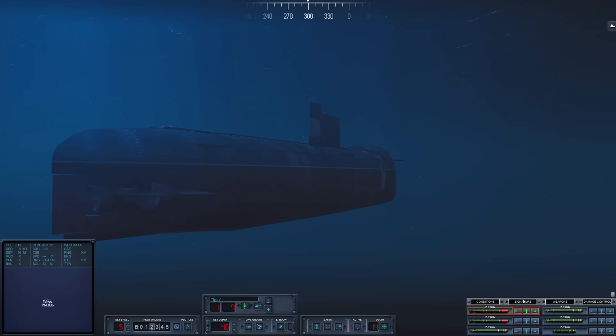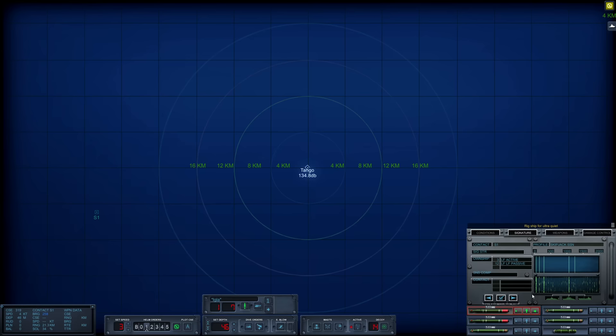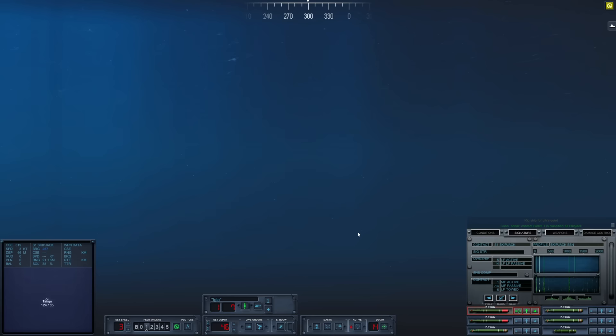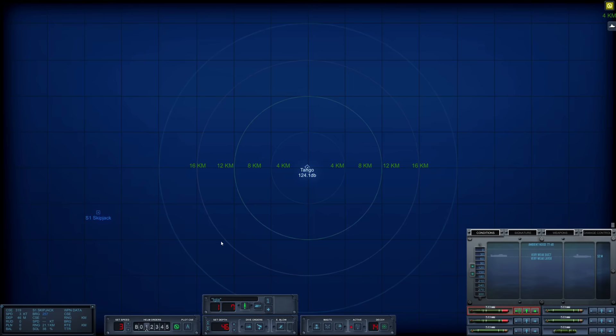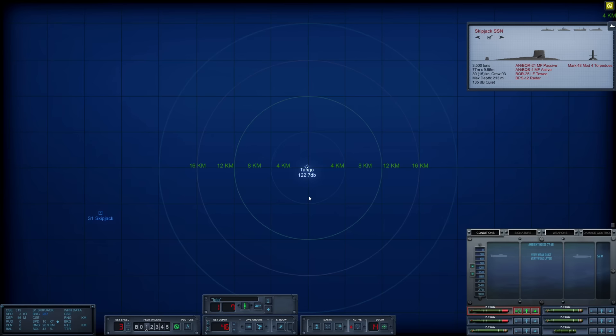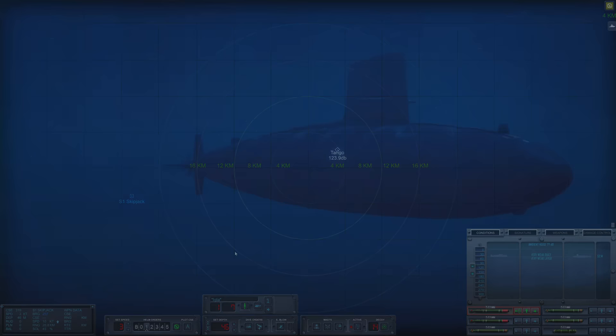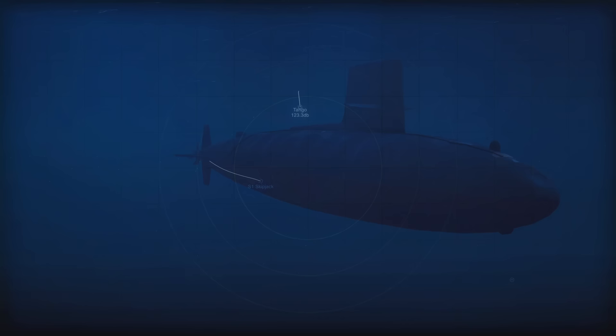We have continued our patrol in the North Atlantic and we have another submerged contact bearing 258. Let's assess what this is. I think I can already tell. Rig for ultra quiet. Looks like it is in fact a skipjack. It could be a permit. No, it's definitely a skipjack. Nice and close. There's no way it's 21 kilometers away from us. There is absolutely not a snowball's chance in hell that we would be able to hear it at that range. She is operating pretty much at the same depth as us hanging out at 52 meters.